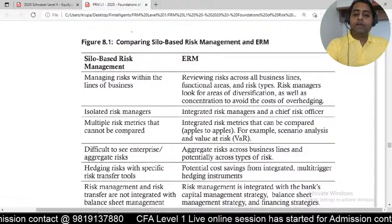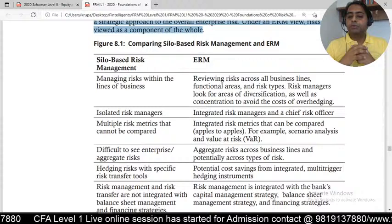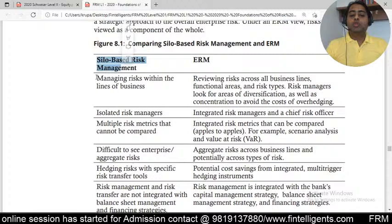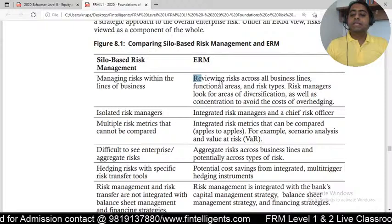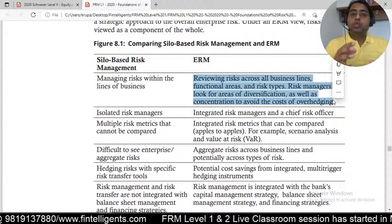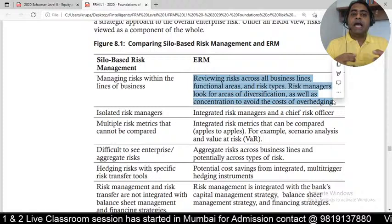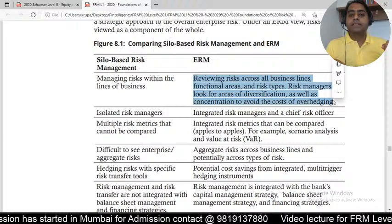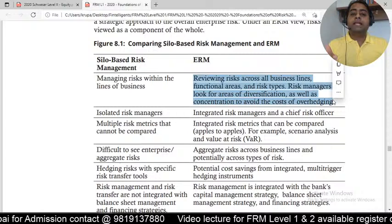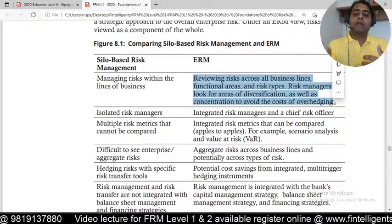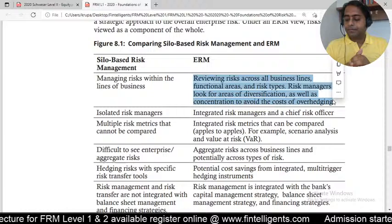In the comparison table between silo-based risk management and ERM: in the silo-based approach, you only manage risk within your own business unit. In ERM, you review risk across all departmental levels and also see the diversification benefit. For example, if you bring operation risk, credit risk, liquidity risk, and market risk together, you might find that while operation risk is increasing, credit risk or market risk is reducing — so combining them reveals a net benefit you wouldn't see at the individual level.